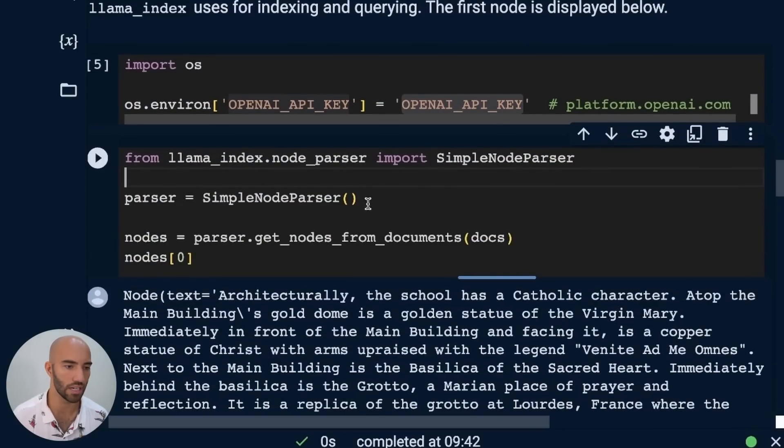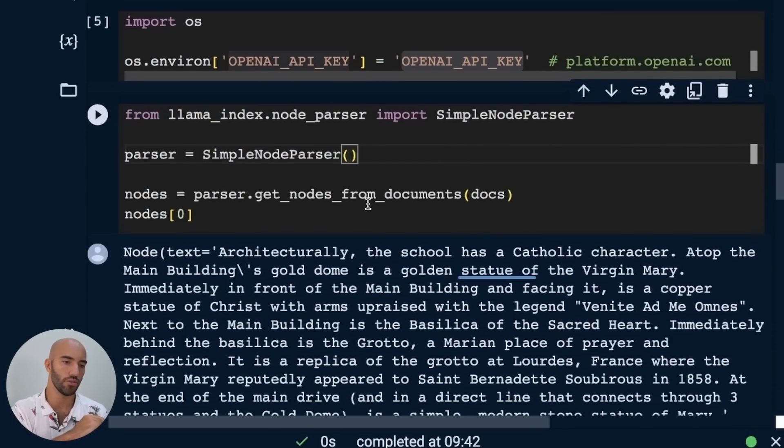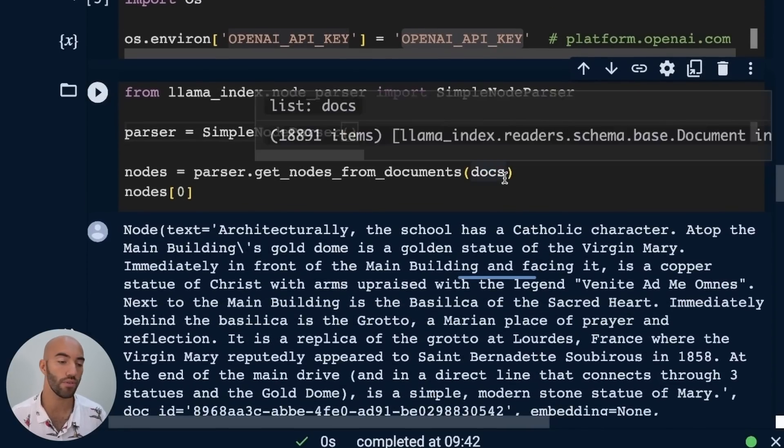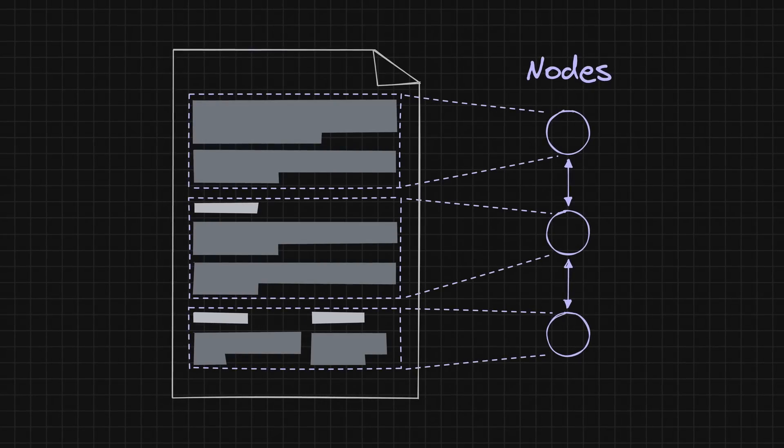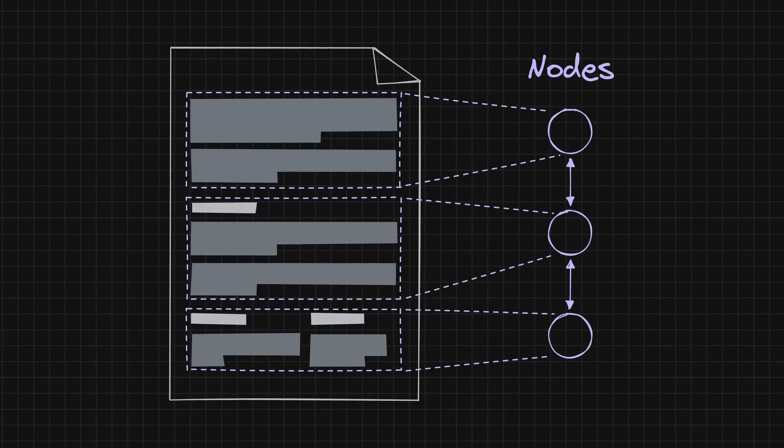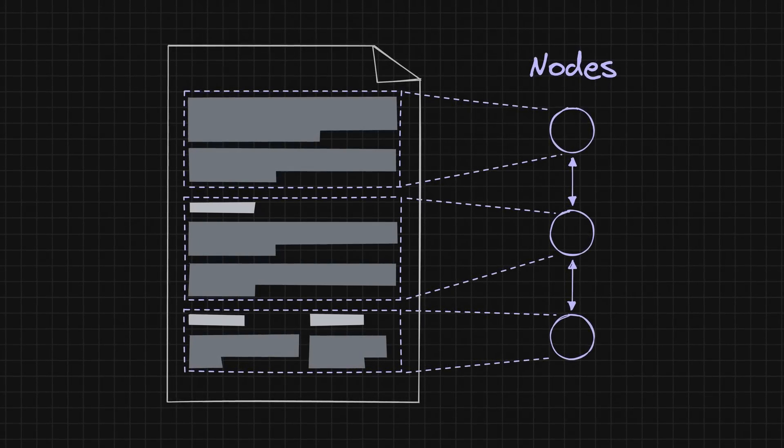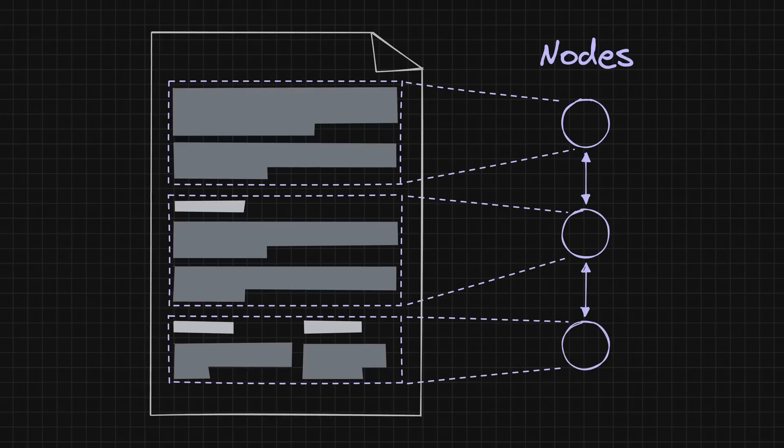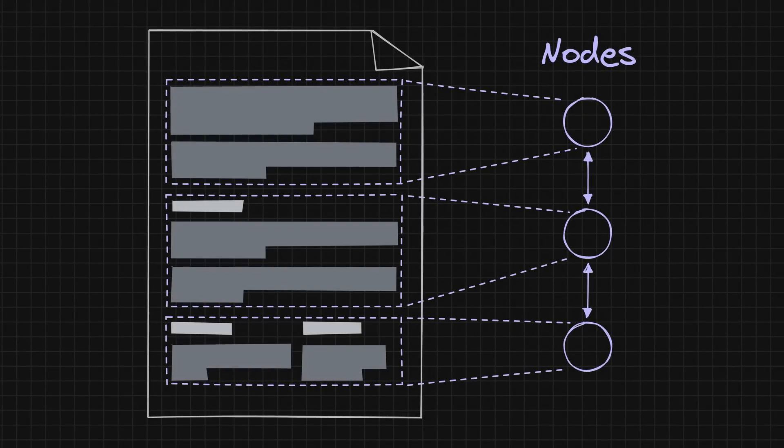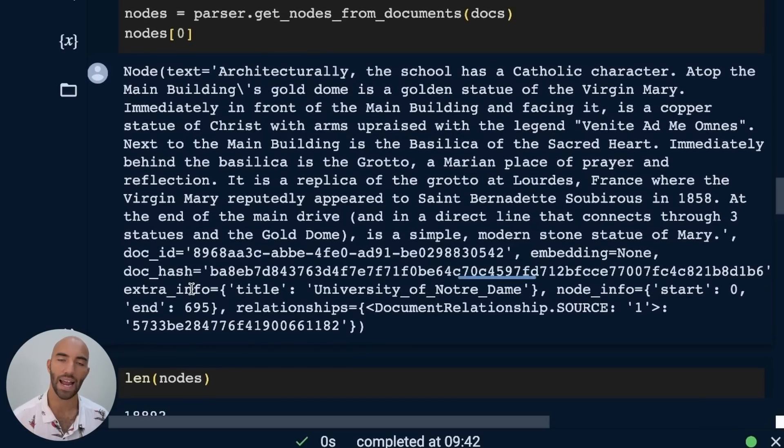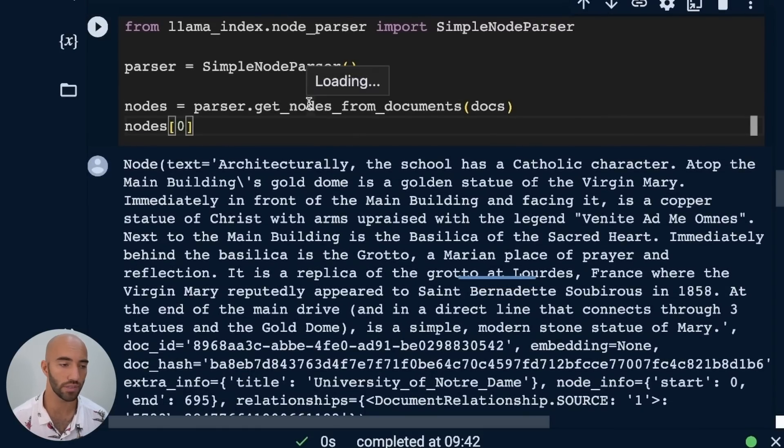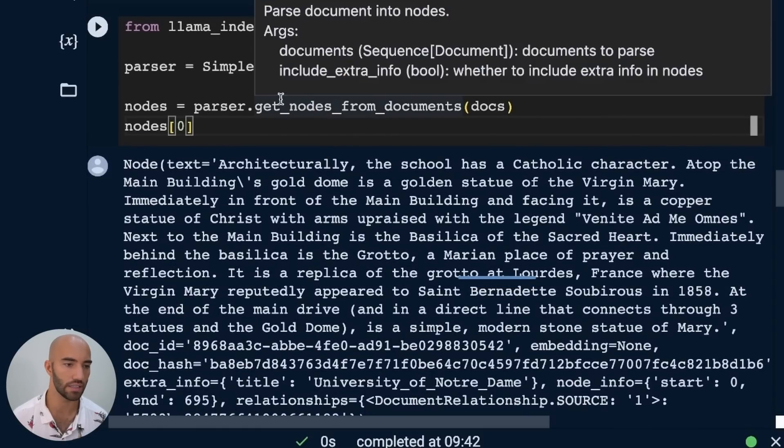So now what we need to do is actually create those embeddings. To create those embeddings, we're going to be using OpenAI. For that, you will need to get an OpenAI API key from platform.openai.com and then you would just put that in here. I have already done it. So one step further from our document is what we would call a node. The way that I would think of this is it's your document object with extra information about that document in relation to other documents within what will be your database.